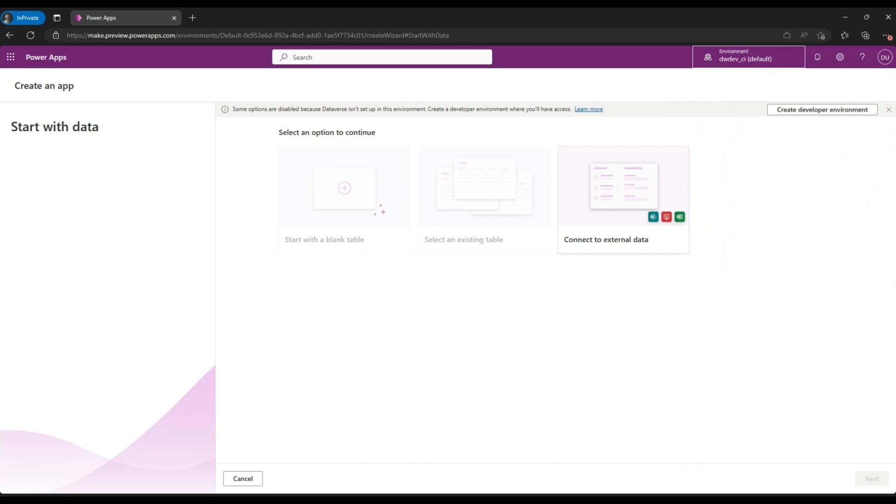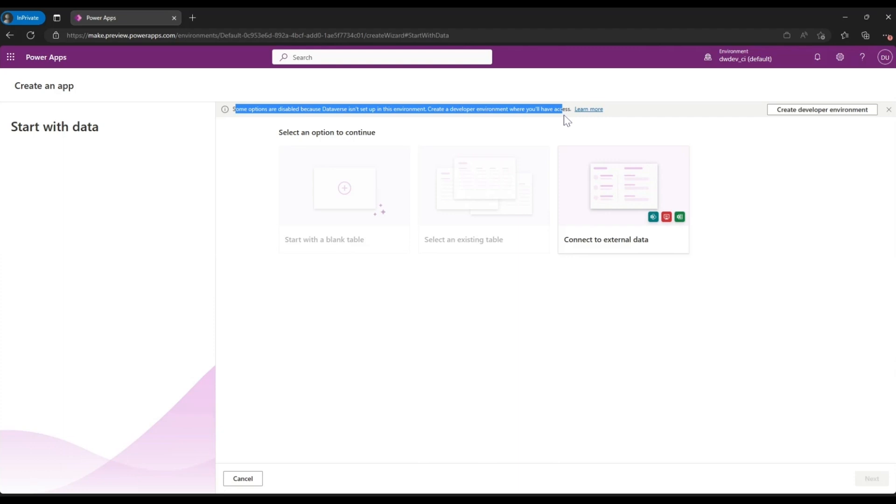But you don't have to worry about it because on the top you also get an option which tells you what you can do in case these options are disabled for you.